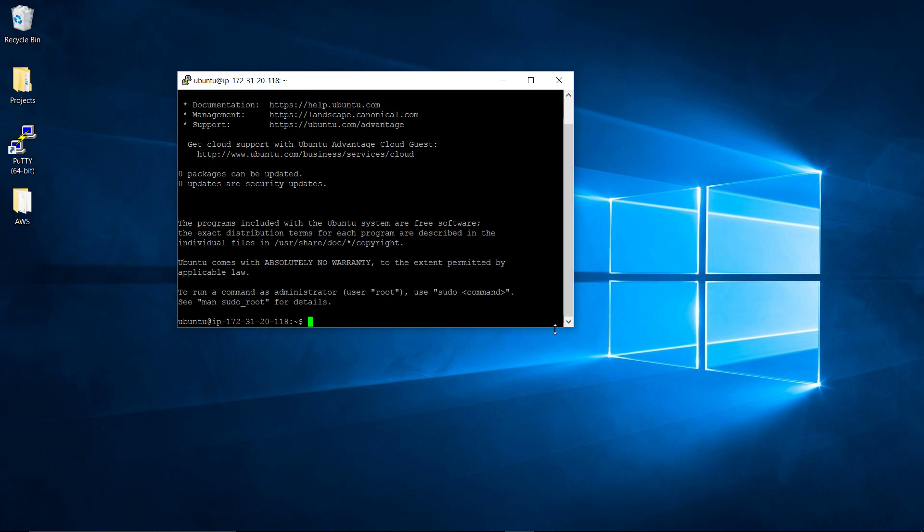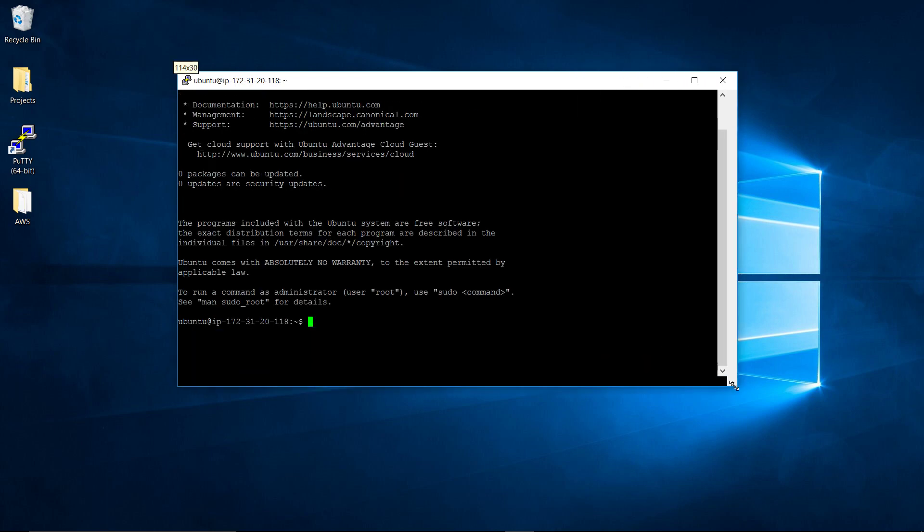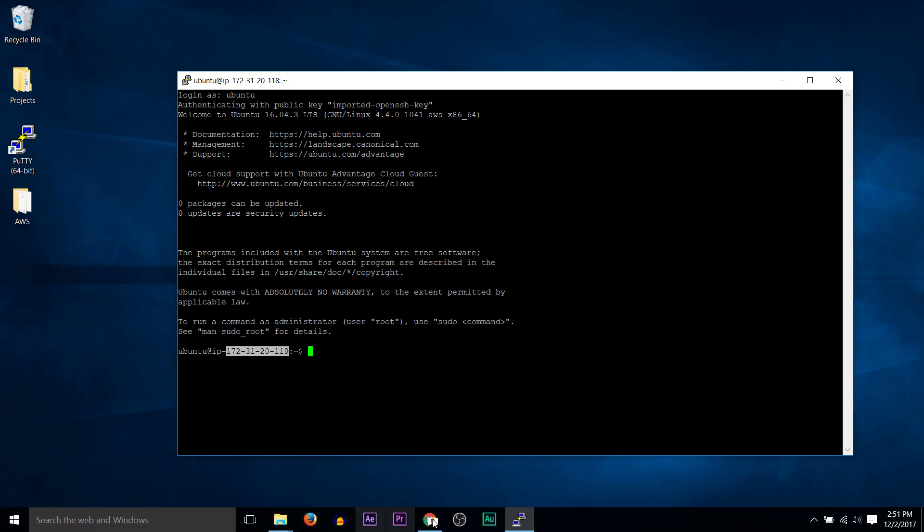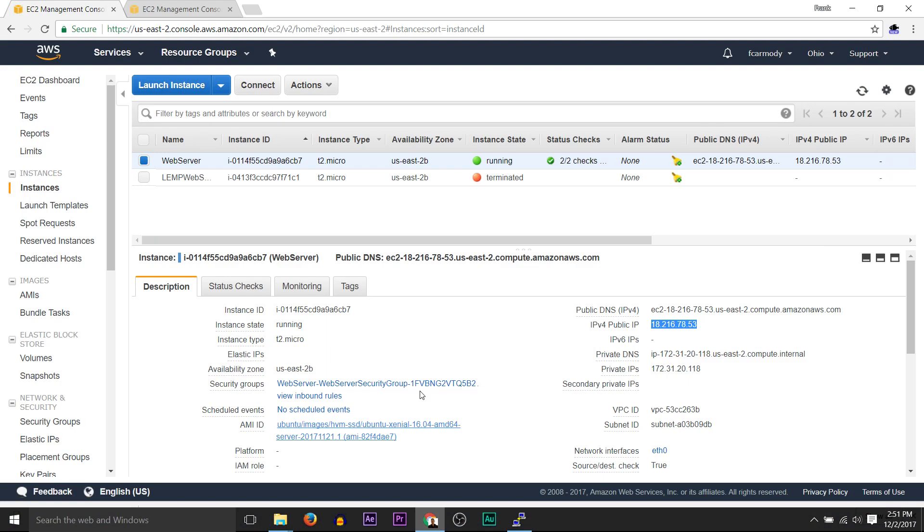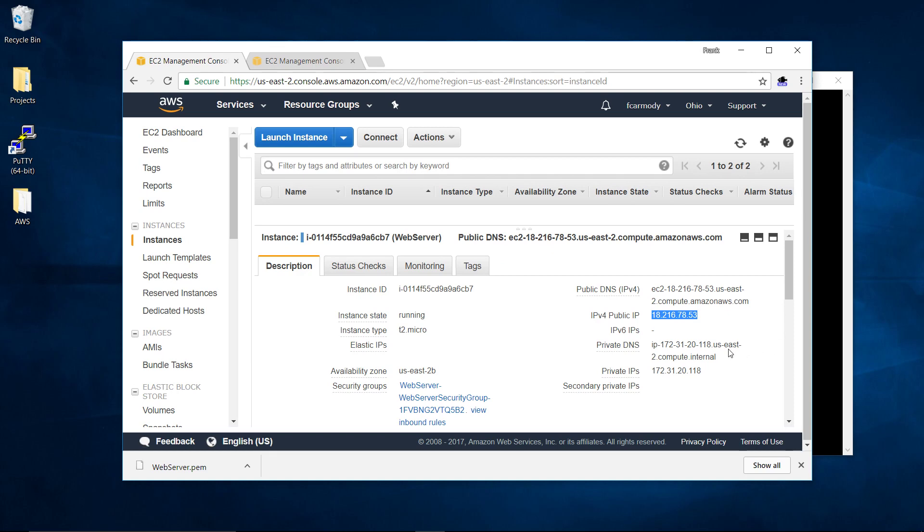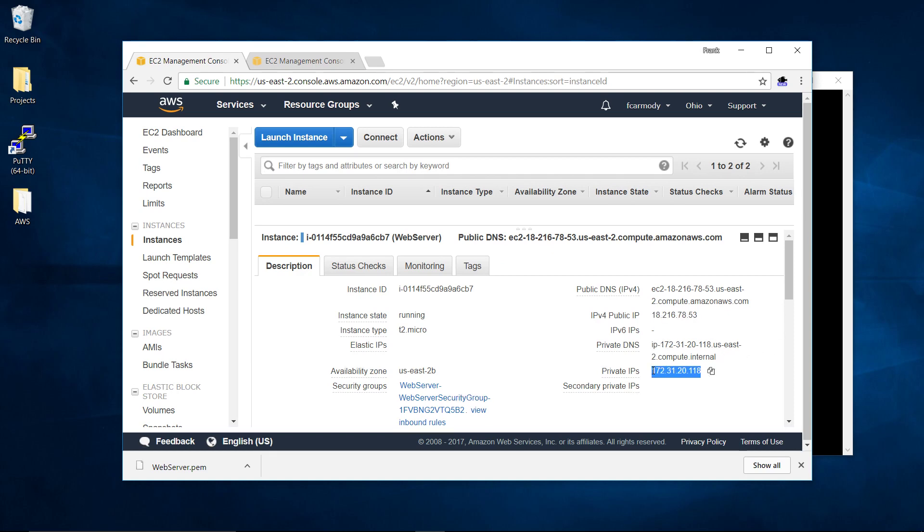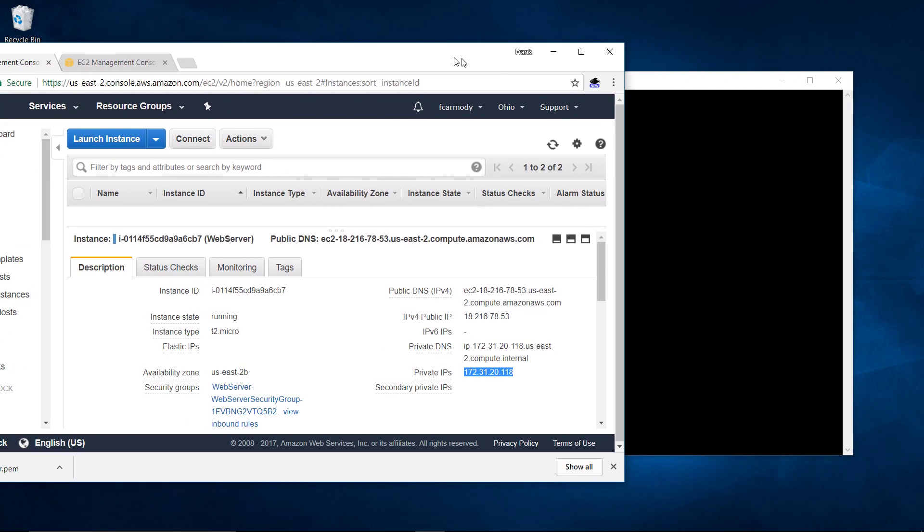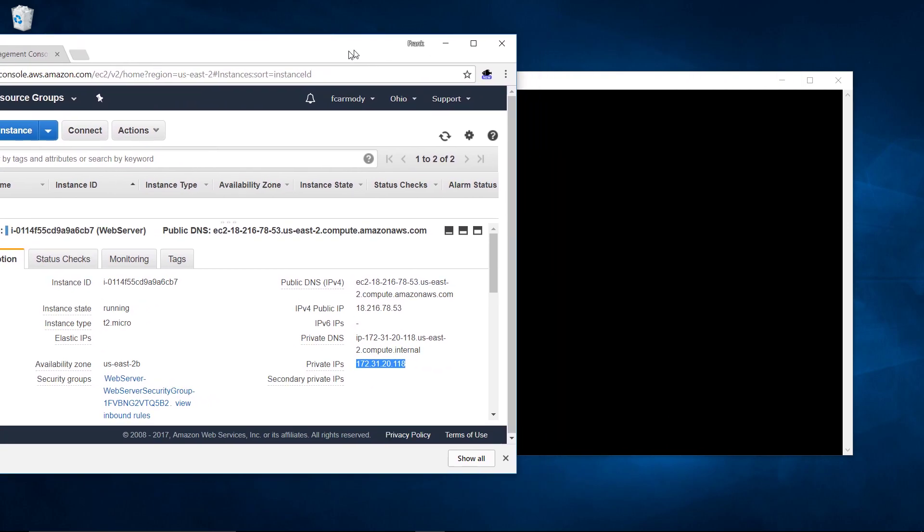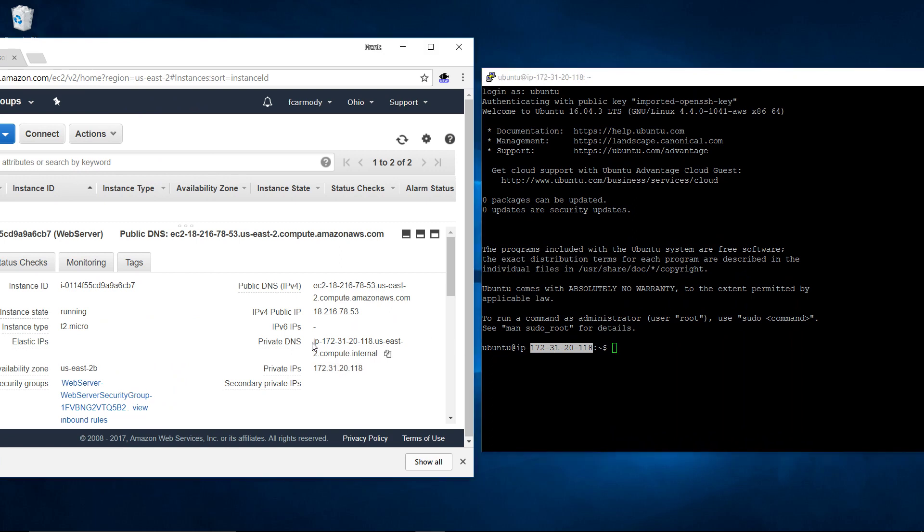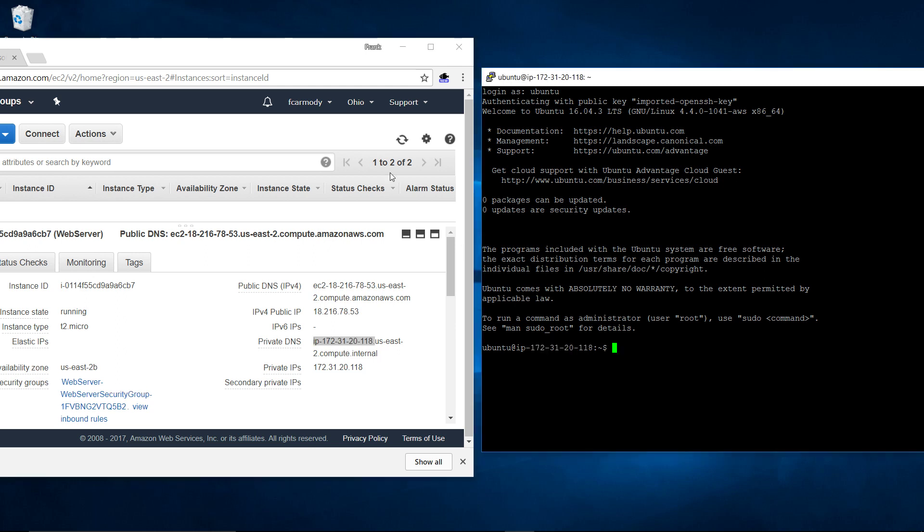There we have it. Notice that we are at Ubuntu and then at. Notice we have an IP address here. And it should match. Notice that the private IP address here is 172.31.20.118. And notice that that's exactly what it's saying. So the name of this is the same as the name I'm logged into. And the username here is Ubuntu.